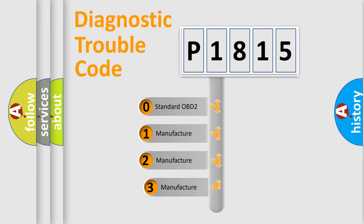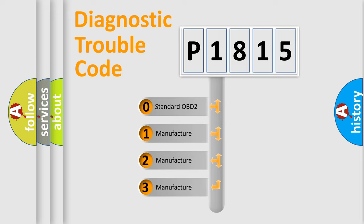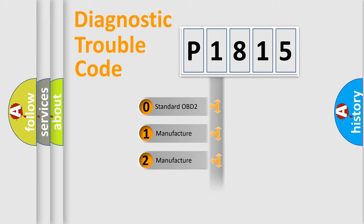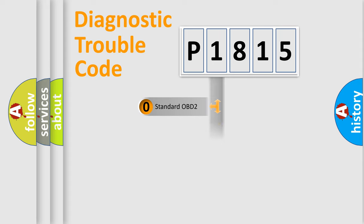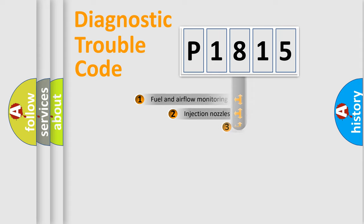If the second character is expressed as zero, it is a standardized error. In the case of numbers 1, 2, 3, it is a more specific expression of the car-specific error.